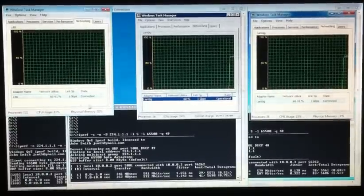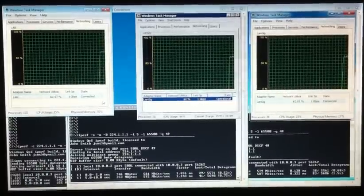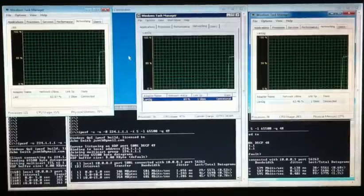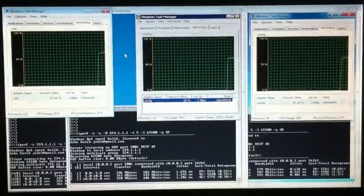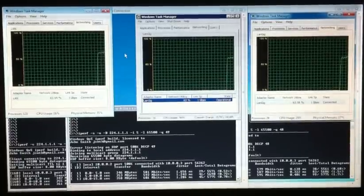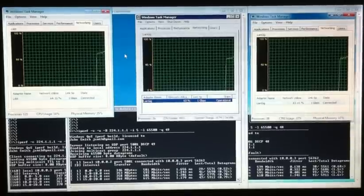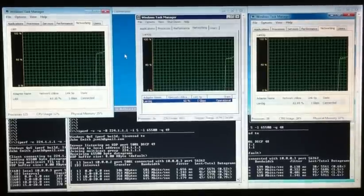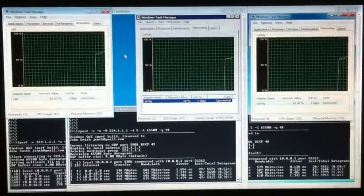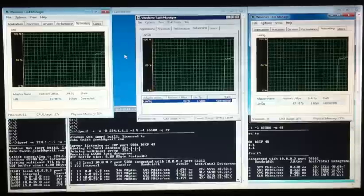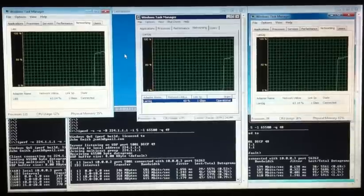And so because there's one sender, and it's sending 600 megabits a second to both receivers at the same time, we can see that multicast is working, and it's not unicast. Very nice.